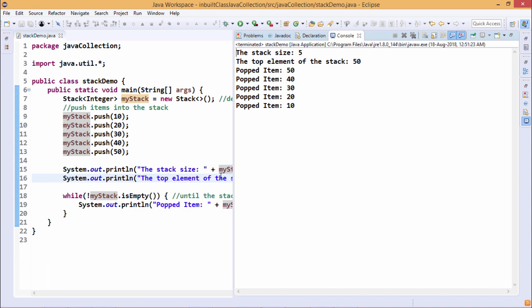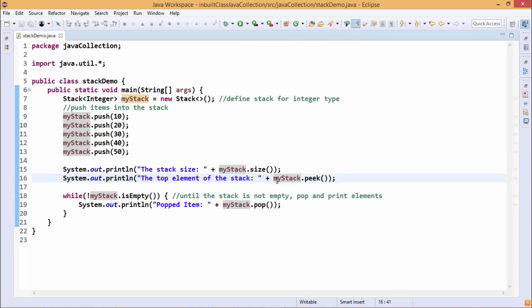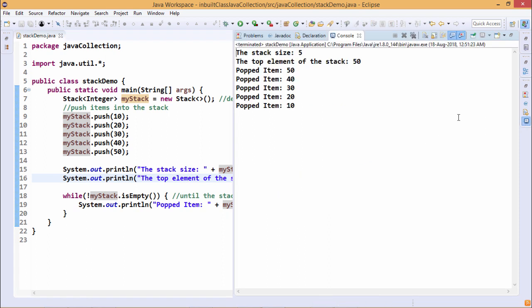So when you are going for this peek and later when you are printing myStack.peek, we are printing the current content whatever has been picked. It is printing 50 here.